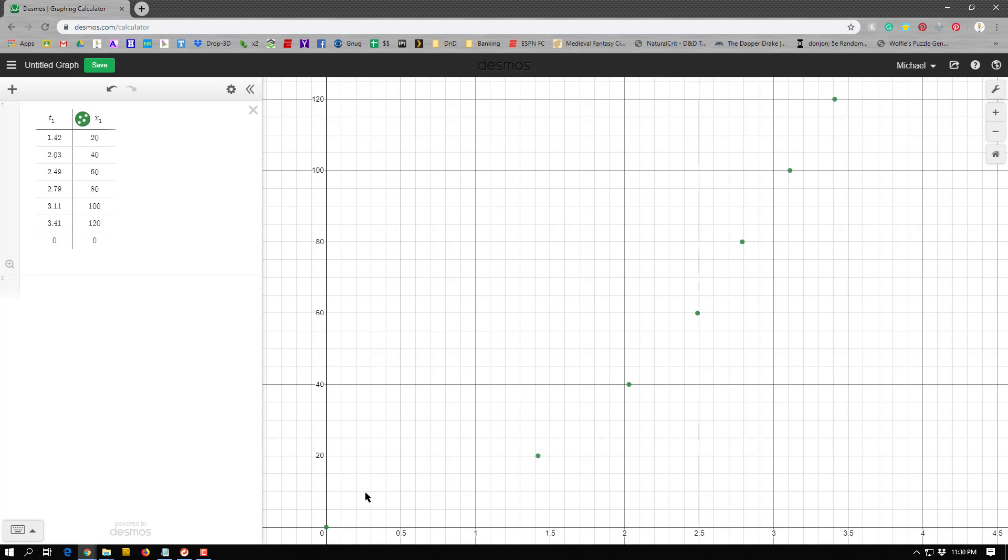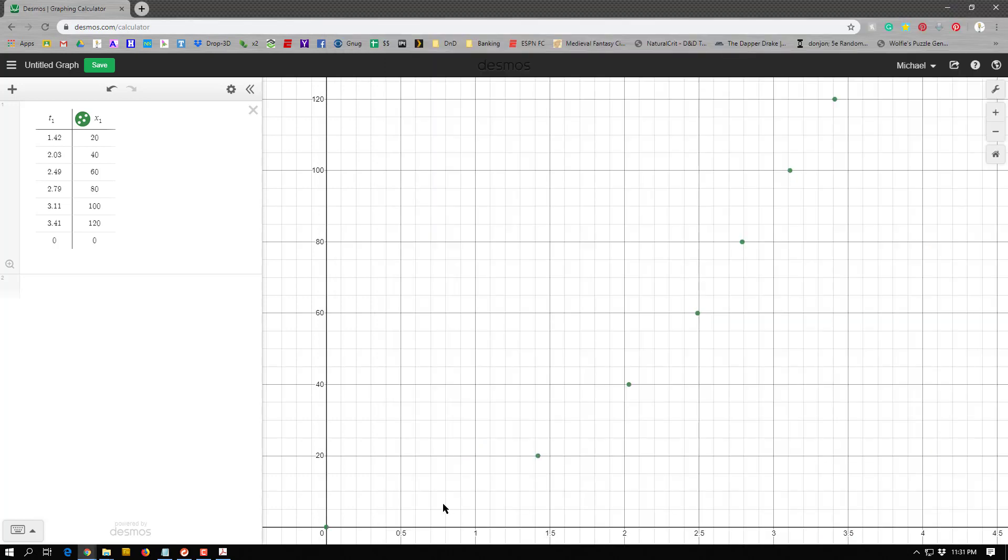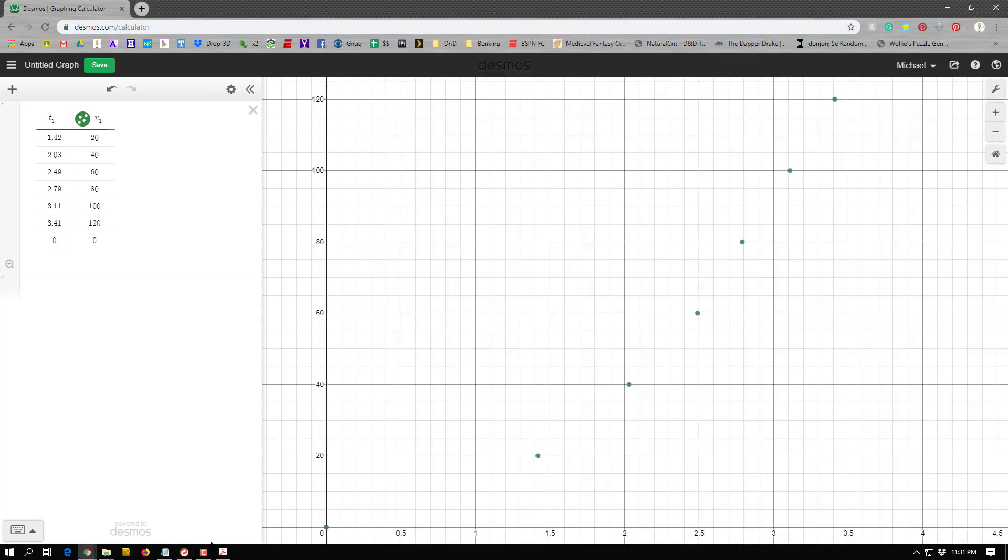And my next step is going to be to try to figure out what type of relationship this is. And for that, I'm going to take a look at my types of relationship document here, and mainly look at the different shapes of the curves on the bottom. And if I look at that, it looks like it kind of starts at zero and curves up. That looks, let's see, it's not going to be linear because it's not straight. The inverse, the inverse square, and the inverse root all curve down. I don't want that. No relation is just horizontal. That's not that. So it looks like it could either be the root and the square function both go up, but mine curves up. And the only one that does that is the square function.